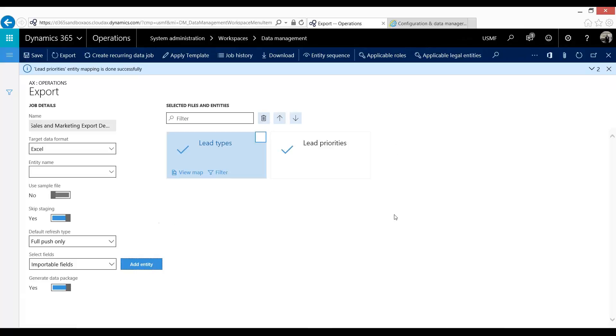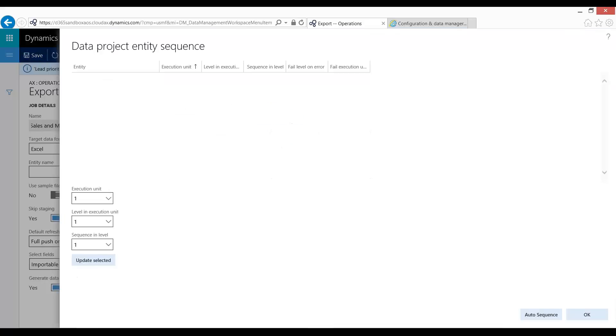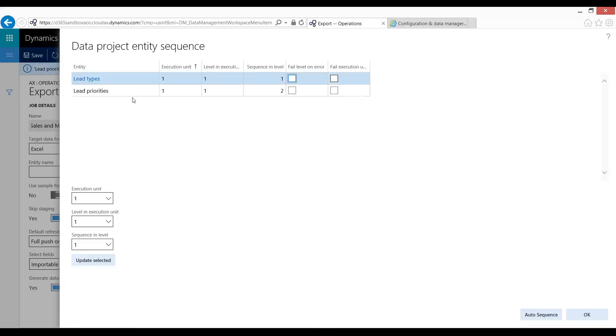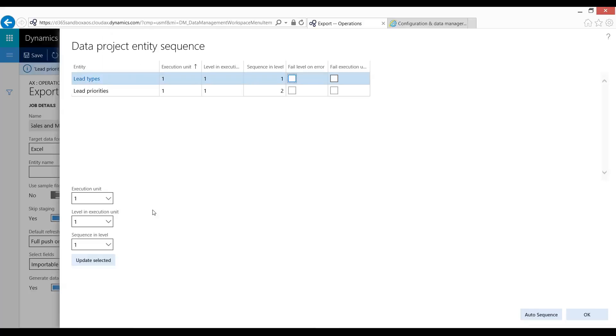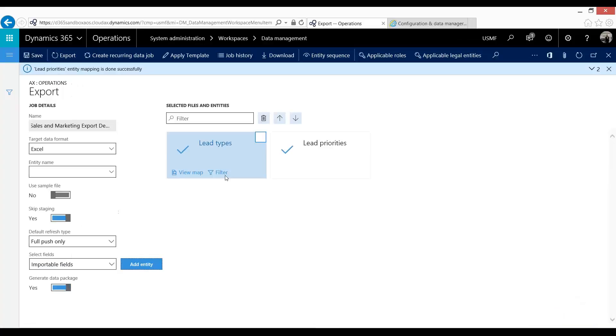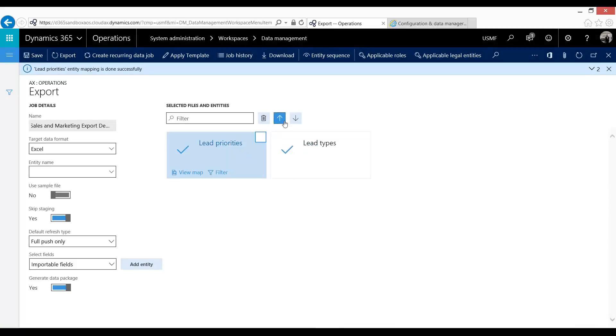One thing to note is that we have this entity sequence. And the entity sequence is important because this can then be used as to which order things will be exported and then re-imported in later. Now in this scenario lead types and lead priorities are not interdependent. So the order does not matter. However, one application of this would be to do something along the lines of sales tax setup. And in sales tax setup you need to set up your sales tax authorities before you can set up your sales tax groups or quotes. And in that case the sequence would indeed matter. So it's always important to check and make sure you have the correct sequence. If you do need to alter it you can simply select one and then hit either this up or down arrow.